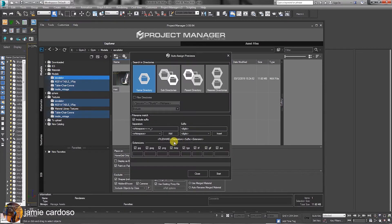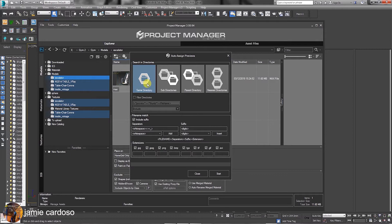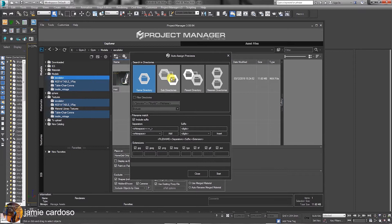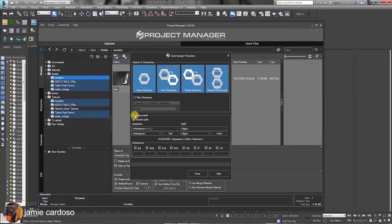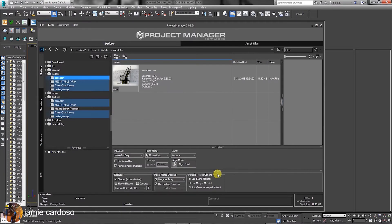In the Auto Assign Previews dialog, under Search in Directories group, the same directory is enabled by default. First option is quick and only searches in one directory. Because you're using multiple directories, let's enable the subdirectories, parent directory, and nearest directories. These four options will be searching for file associations in all directories, which will take slightly longer. Also, ensure the Include Suffix option is enabled and click Start.